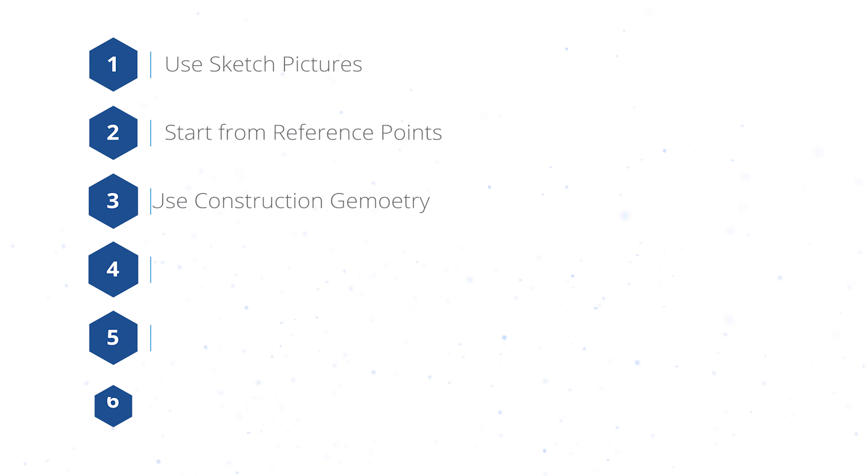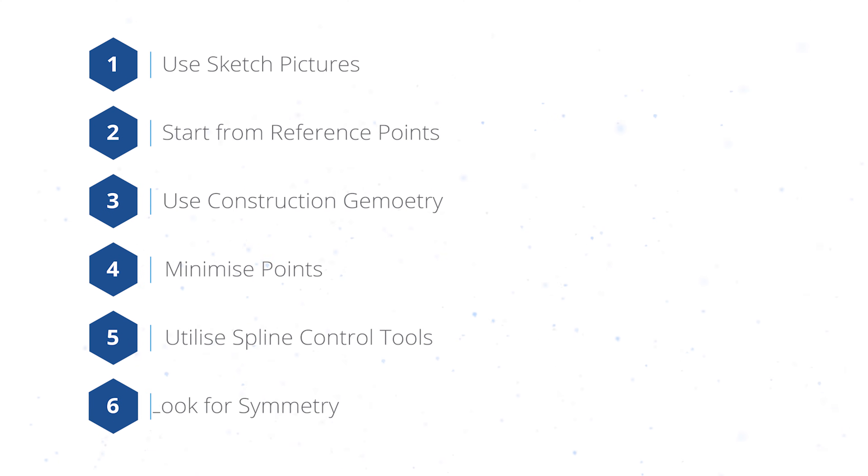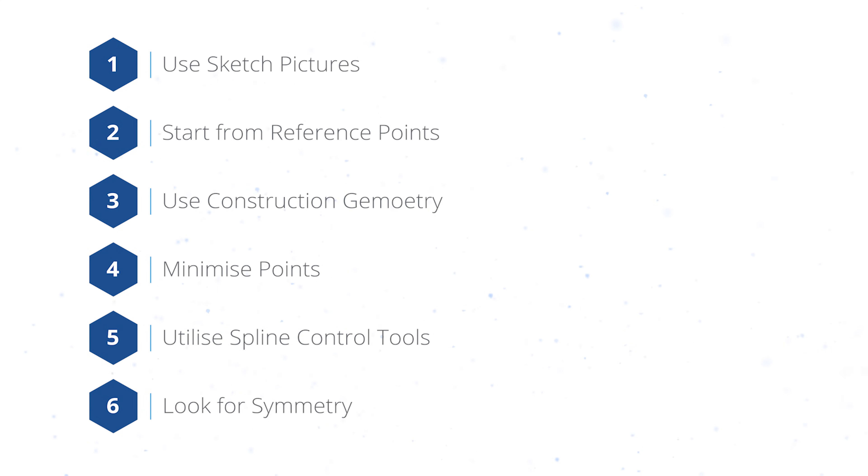Let's walk you through our top tips for working with splines. With a little time and patience as you put these into practice, you'll be able to master the spline tool and maximize your design potential.